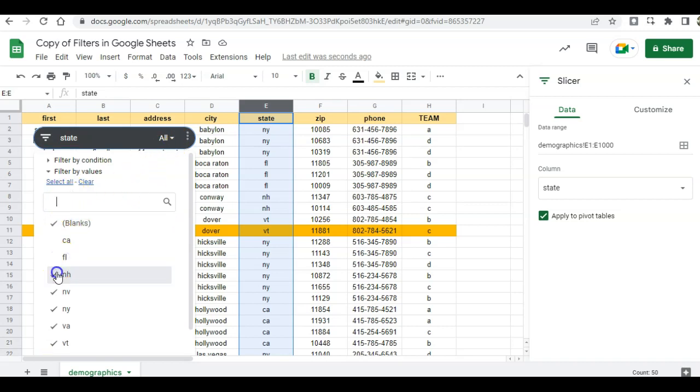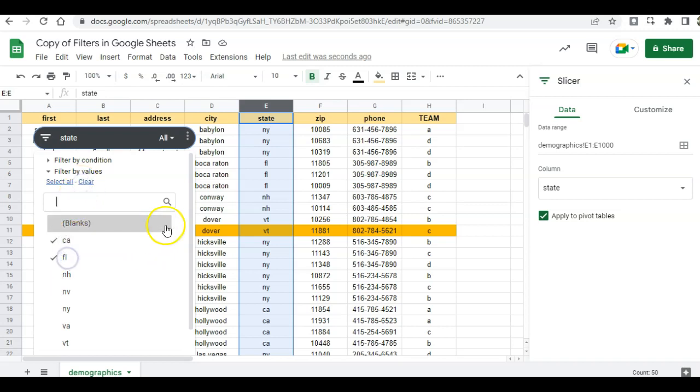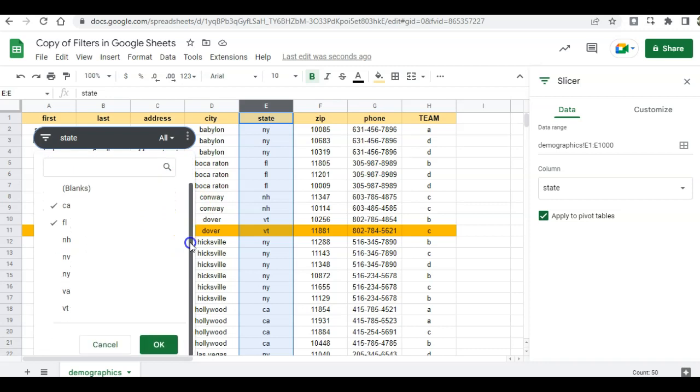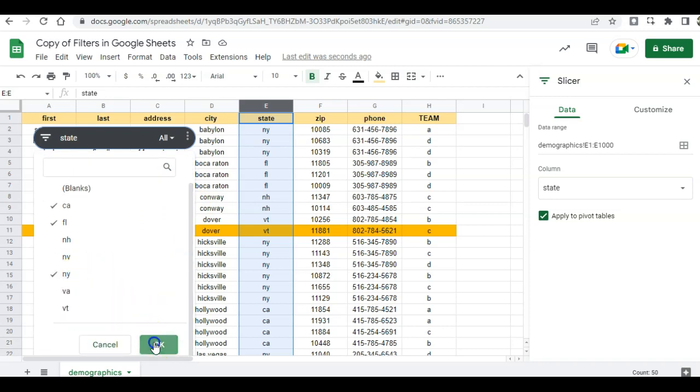So instead of unchecking all these, I'll just click on clear and then choose the ones I want to see, which is California and Florida and New York, and click OK.